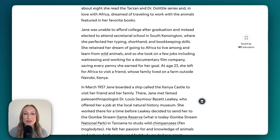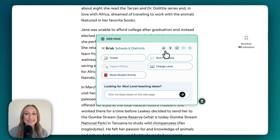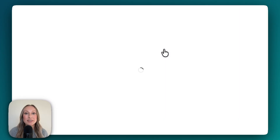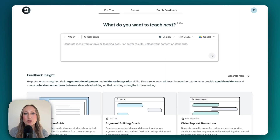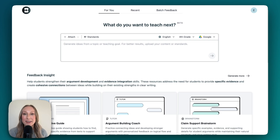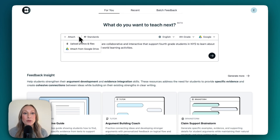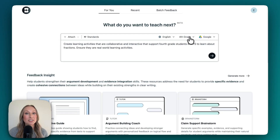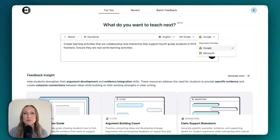I'm going to showcase how you can create instructional materials right from Brisk Next. If I click the Brisk extension and then select the home icon, this will take me directly to Brisk Next, our AI hub on the web that will anticipate what teachers and students need next. I'm going to enter my prompt. You can upload files or photos, attach from your Google Drive, attach learning standards, translate, change grade level, and choose your document provider. Brisk really does provide so much flexibility when it comes to teaching and learning.